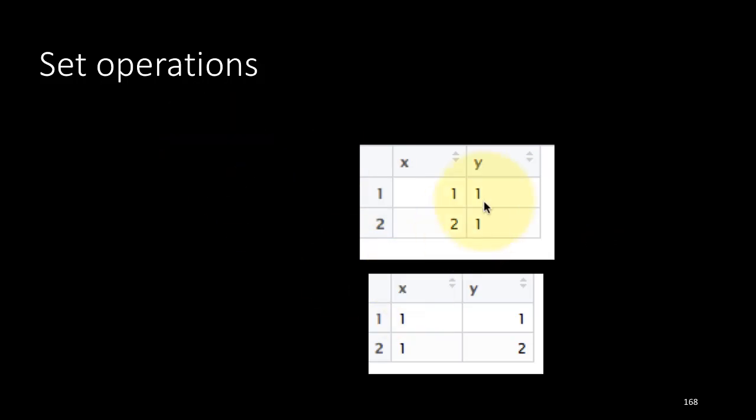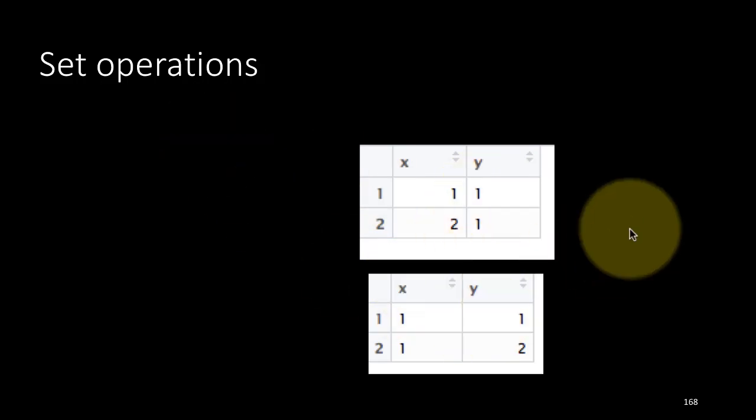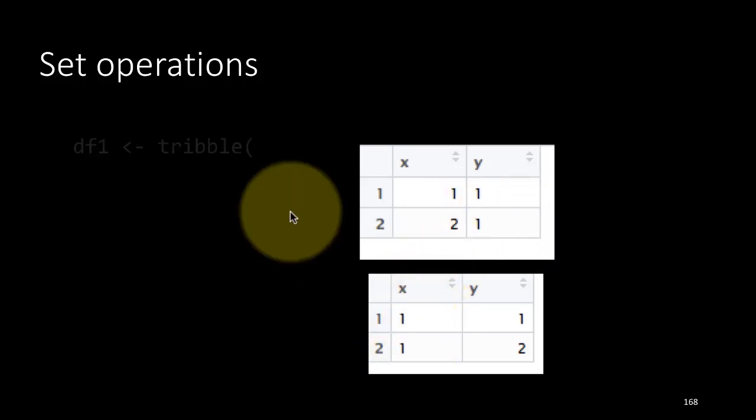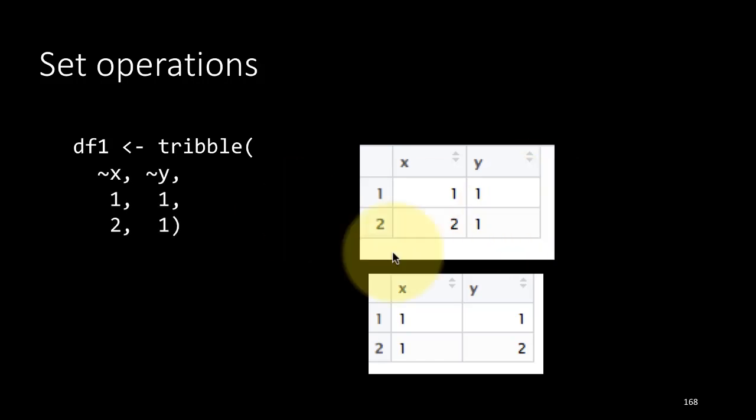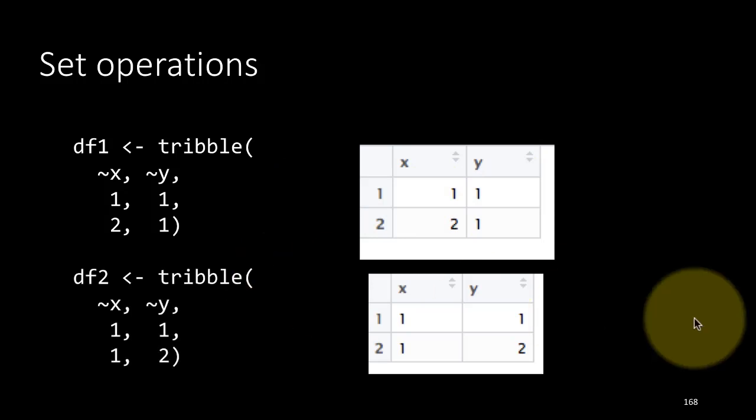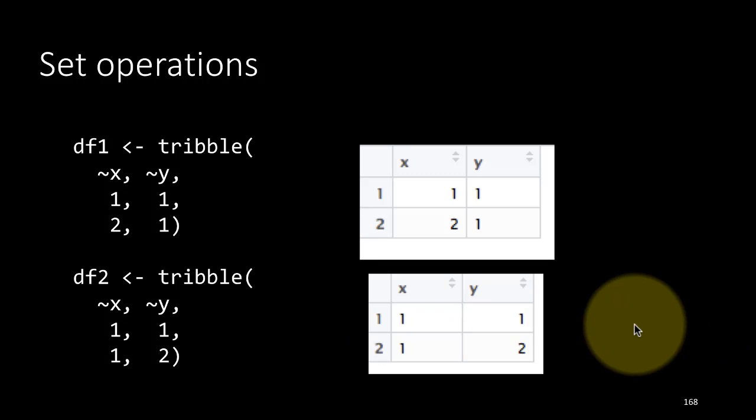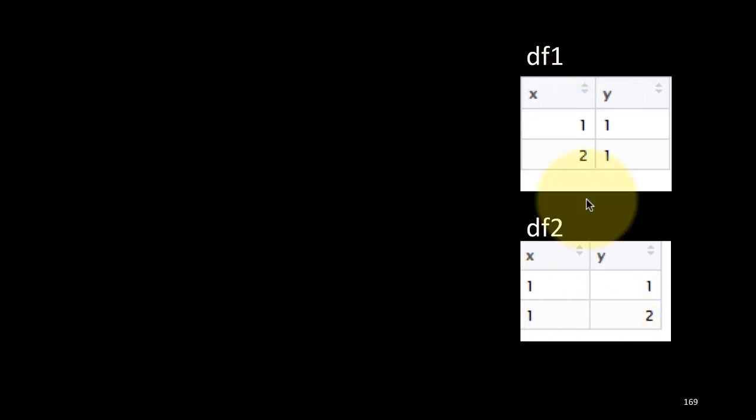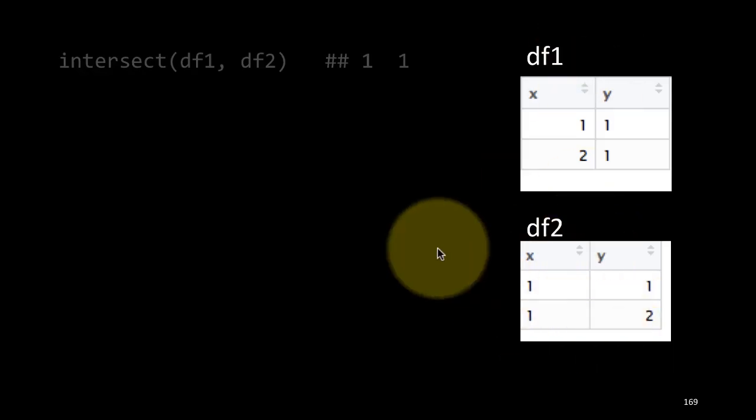For example, suppose we have these two tables with values xy: 1, 1, 2, 1, and 1, 1, 2. So df1 is tibble xy 1, 1, 1, 2, 1, that is this one, and df2 is this one. Now df1 is this, df2 is this.